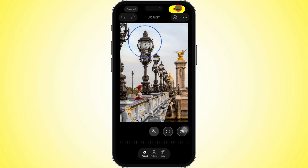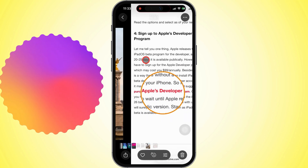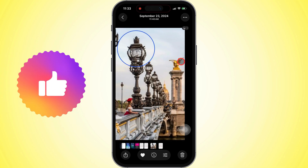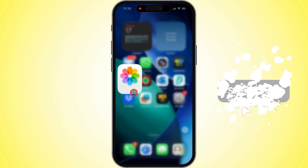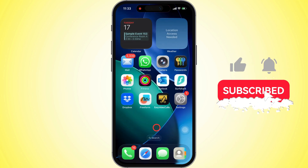If this video helped you, leave a comment and let me know how you'll use the magnifier tool. And don't forget to like the video and subscribe for more iPhone tips and tricks.